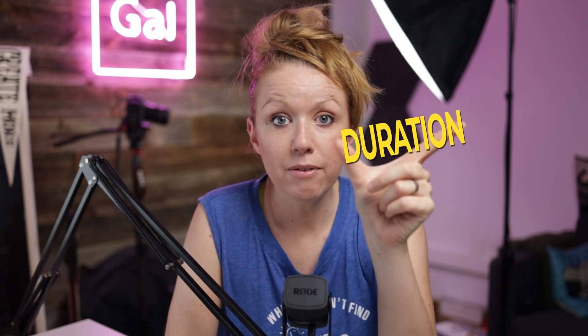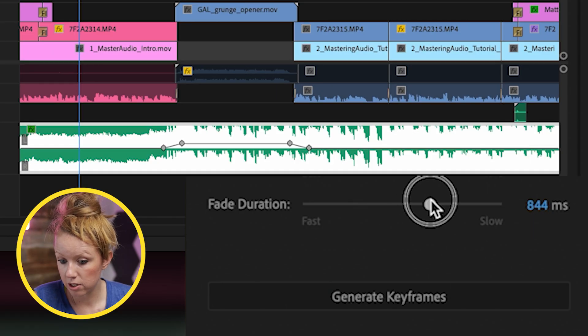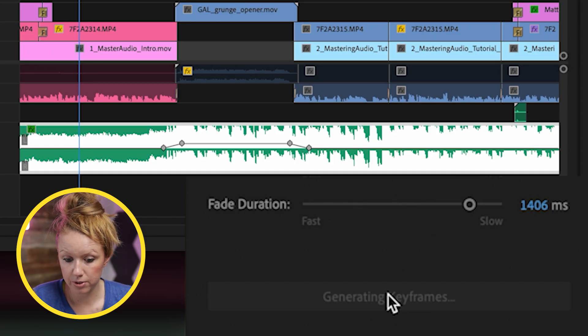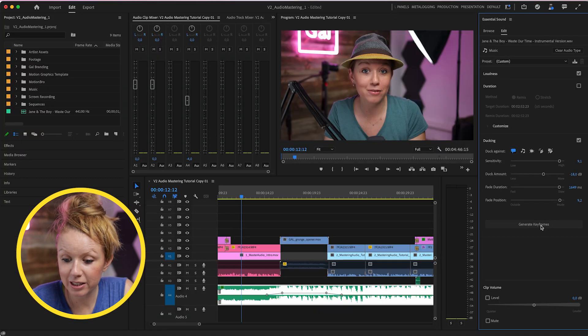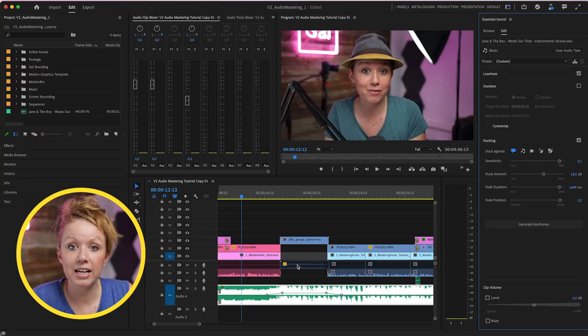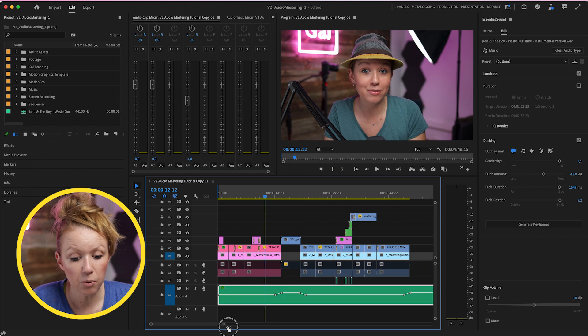If you want to increase the duration of the fade between the two points, we can increase the fade duration and then hit generate keyframes. And there we go. So you can play around with these parameters until the fade is in the exact place that you want.